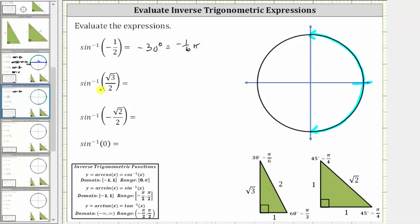Next we have inverse sine of square root three divided by two, which is equal to the angle in this interval that has a sine function value of square root three divided by two. Going back to the 30-60-90 reference triangle, the sine of 60 degrees, or pi over three radians, is equal to the ratio of the opposite side to the hypotenuse, which gives us square root three divided by two. Since the sine function value is positive, the angle we are looking for is 60 degrees, or pi over three, or one-third pi radians.